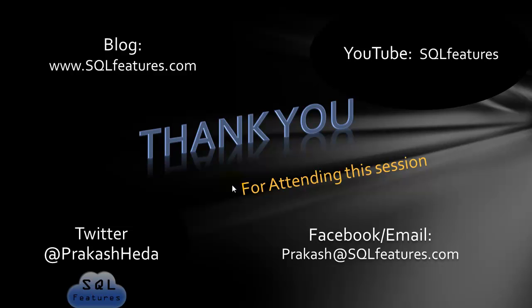So here are the contact details. You can subscribe for future articles on my site sqlfeatures.com or you can subscribe at sqlfeatures on YouTube. If you have any questions, log it on sqlfeatures.com blog and I usually respond in a couple of days. Thank you very much for watching this video and look forward to see you in the next video.